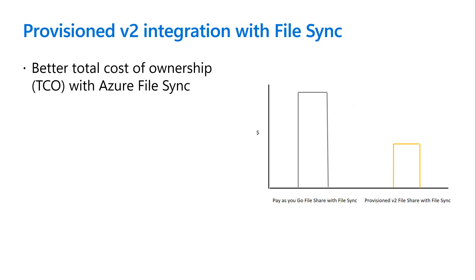For those who intended to have file sync service linked to HDD file share, provision version 2 is a great choice. Compared to the pay as you go model, you can eliminate the expense of daily sync transactions, which are usually a significant part of the monthly bill.